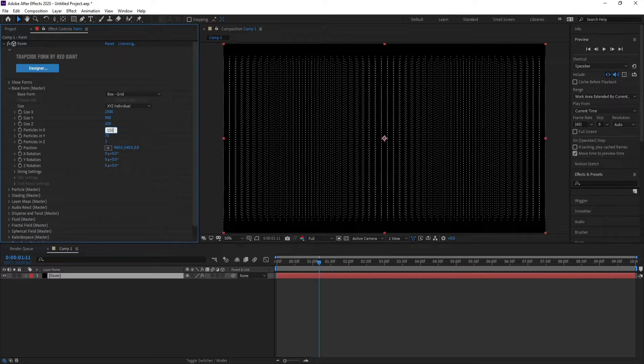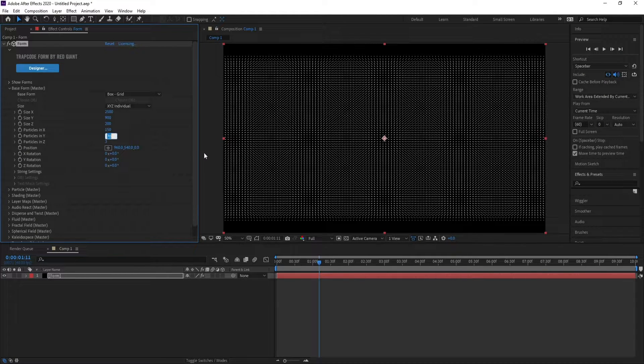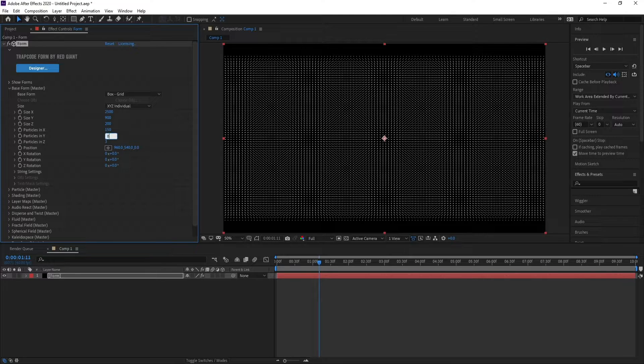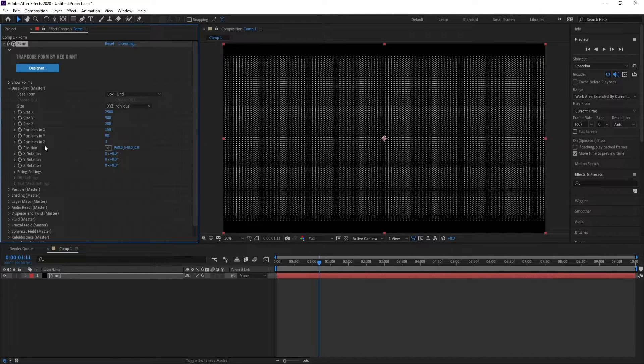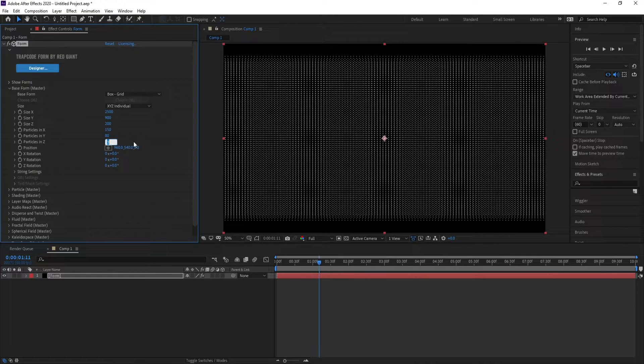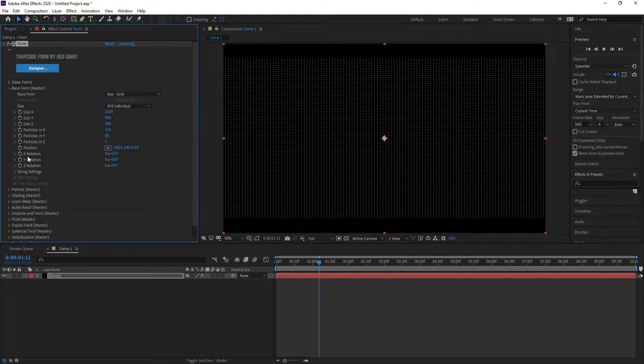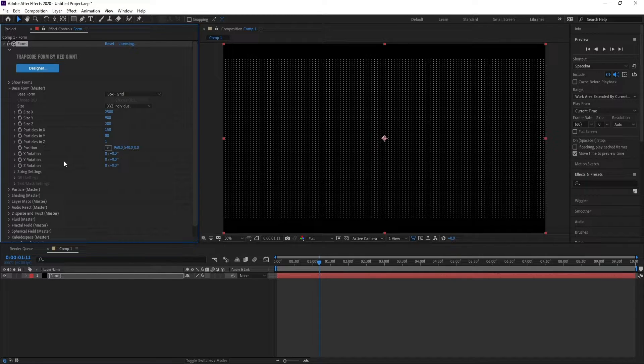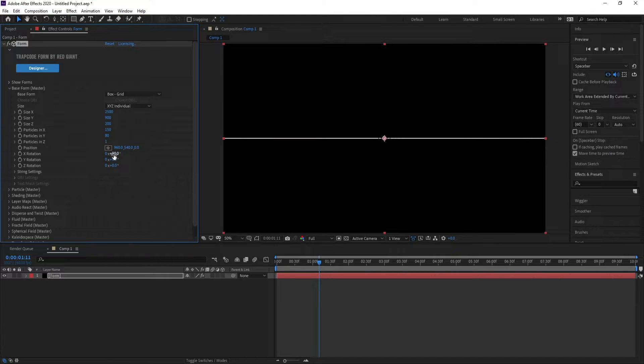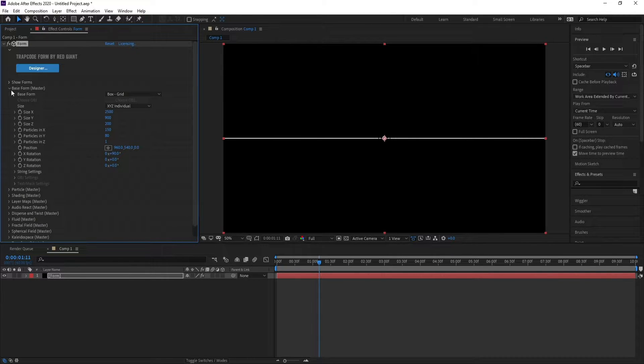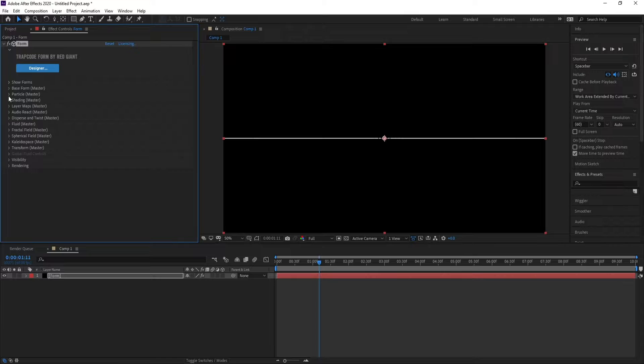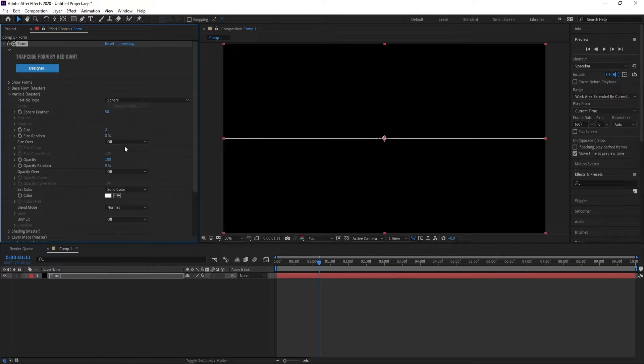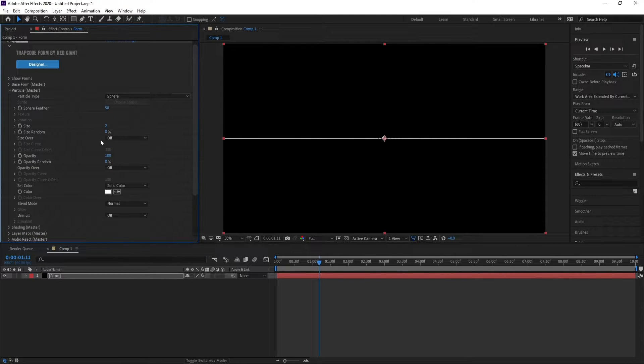Set Particles in Y to 80 and Particles in Z to 1. Now go to X Rotation and set it to 90 degrees. Close Base Form and go to Particle settings.